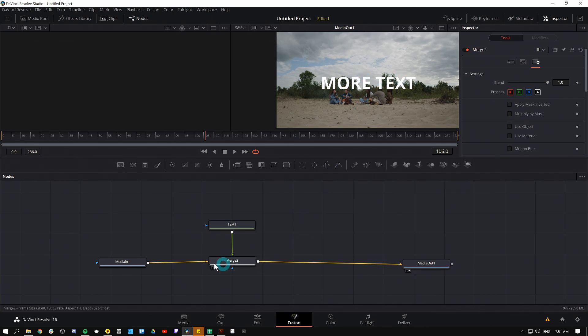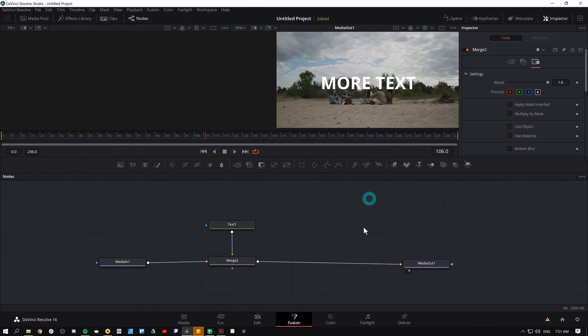They put something over something else and control how it looks. Once it goes over there, there's a background, a foreground, an output, and a mask. If you want to merge a lot of things together, just add more merge nodes. There you go. That's the ins and outs of merge nodes. I hope that was helpful for you.